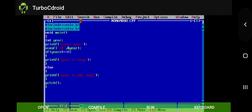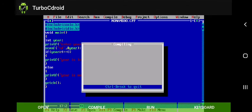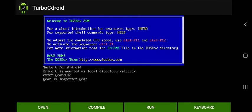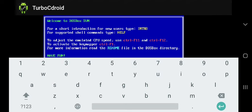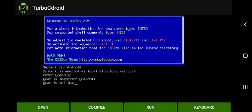So first of all compile this program, then run and enter the new value for the year that is 2011. Then press enter. Year is not leap.